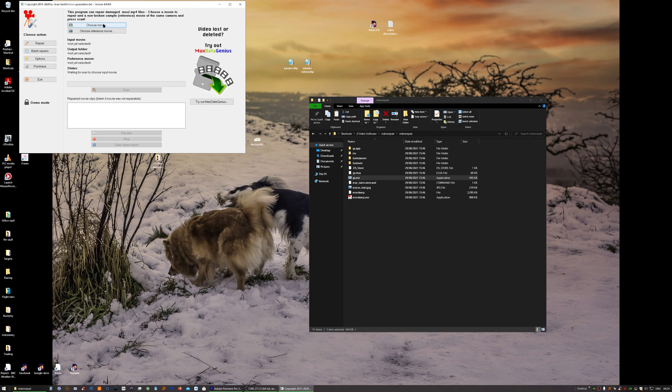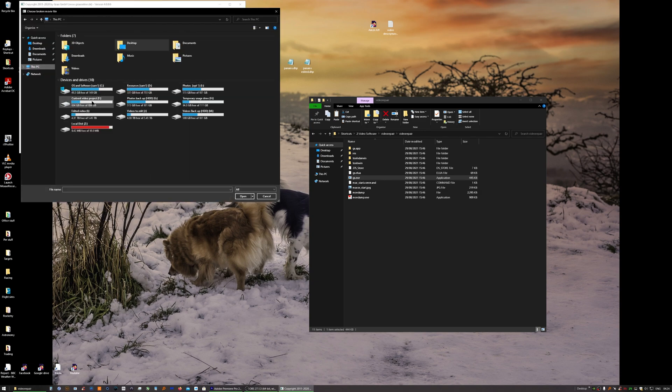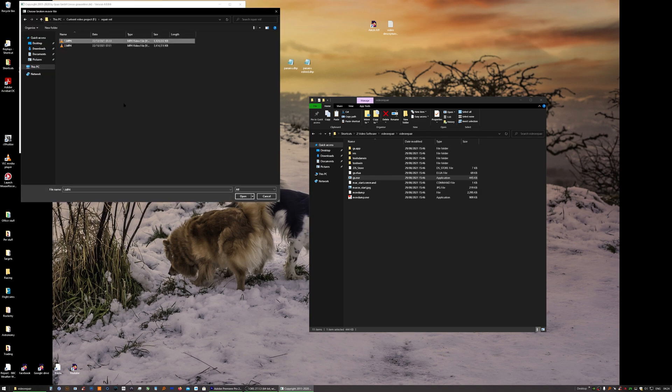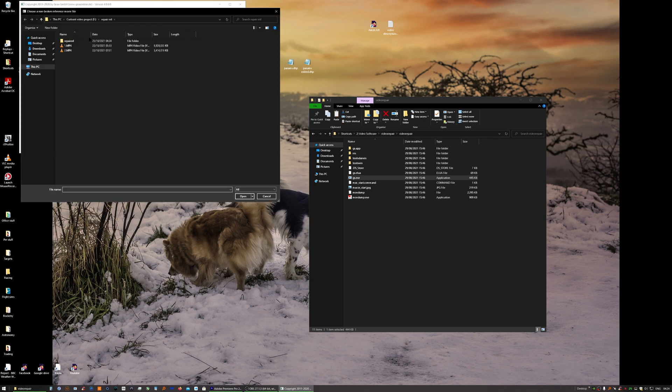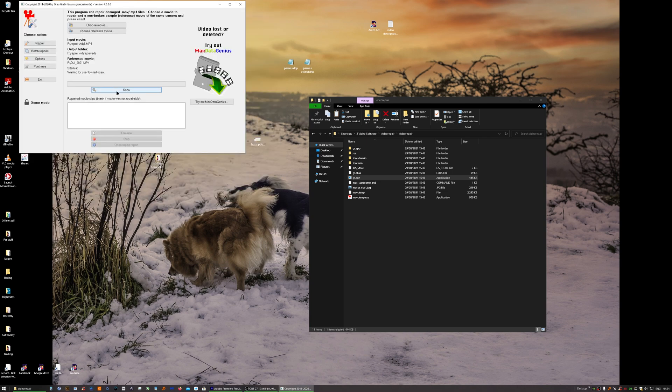So we choose our movie, and then as I mentioned before you need a reference movie from your drone that works fine. And then click scan.